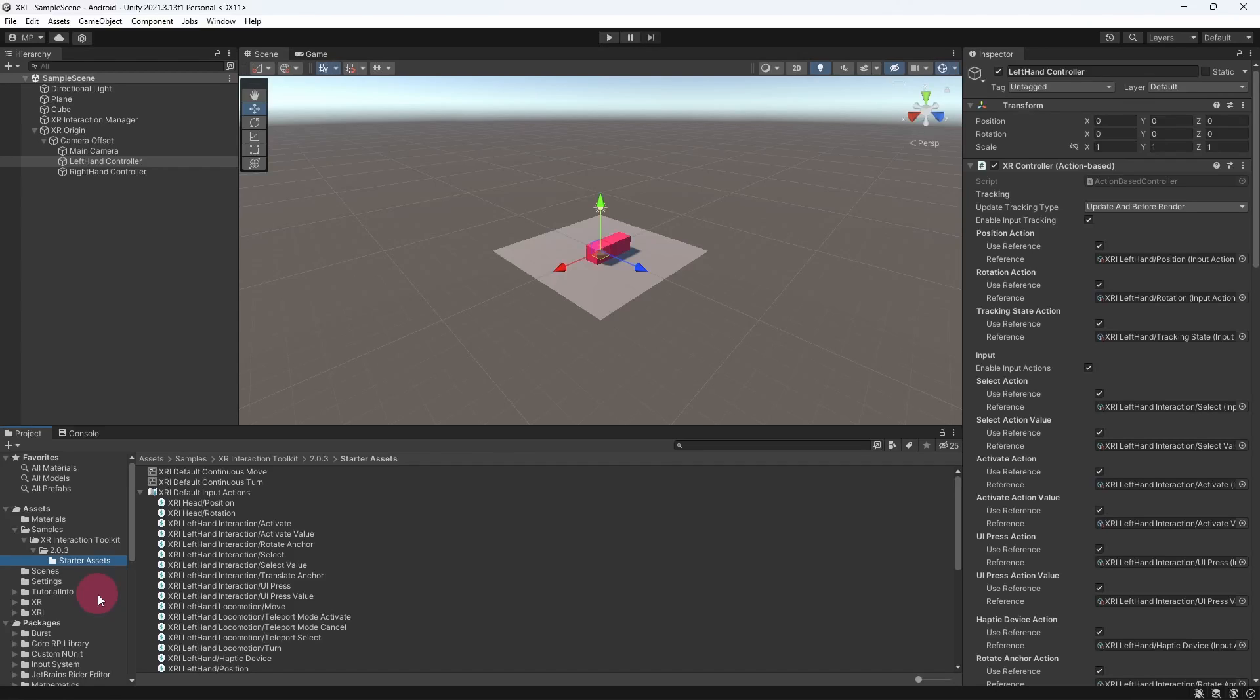Anyway, we will leave it here for now. In the next tutorial we will implement some basic interactions such as grabbing and activating an object. See you then.